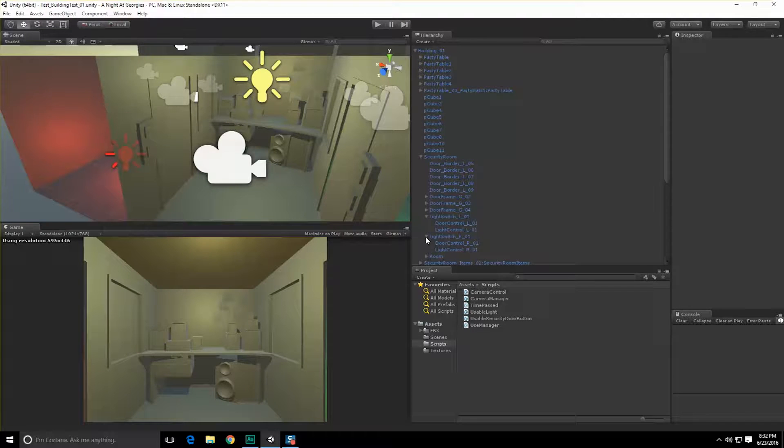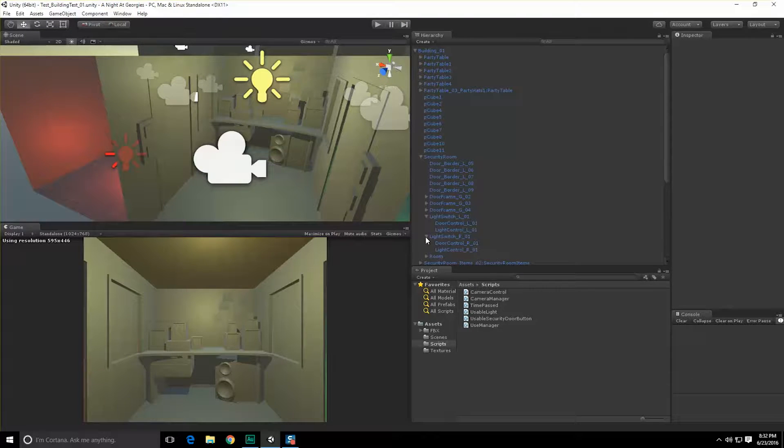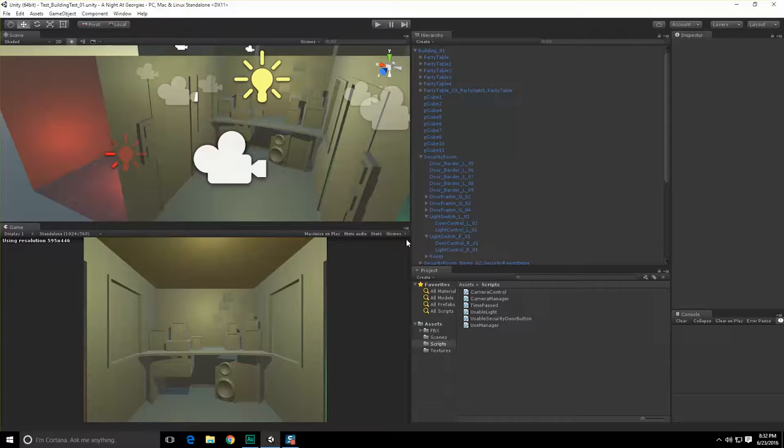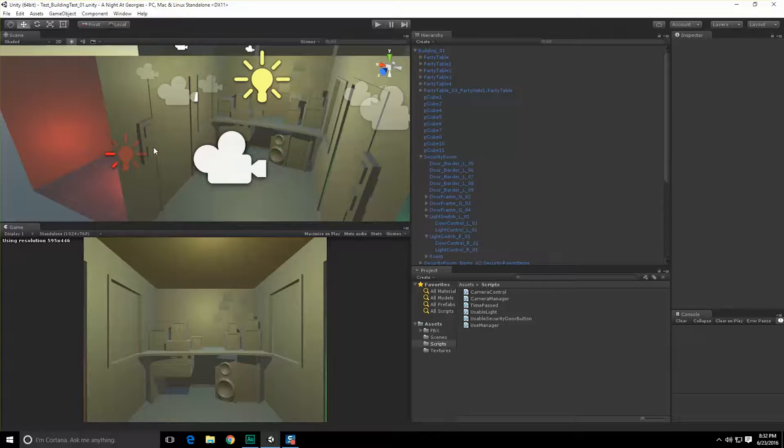Hello everyone, George here, and in this video we're going to begin, finally, working on the Power Manager. Hopefully we'll finish the entire Power Manager, as well as assign to the light controls the ability to use power whenever it's clicked.